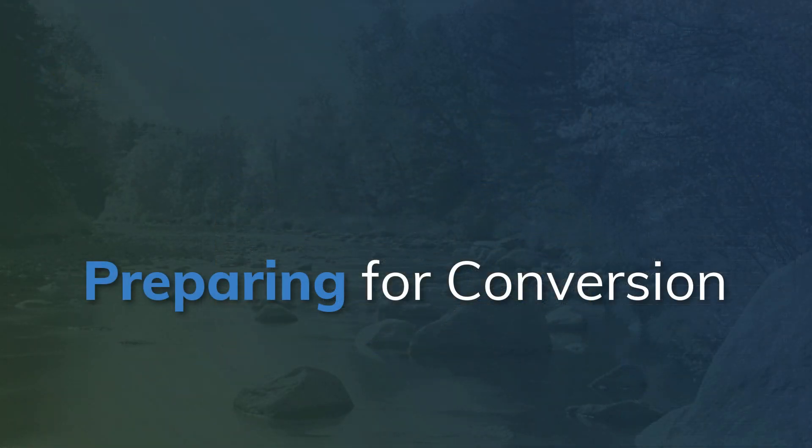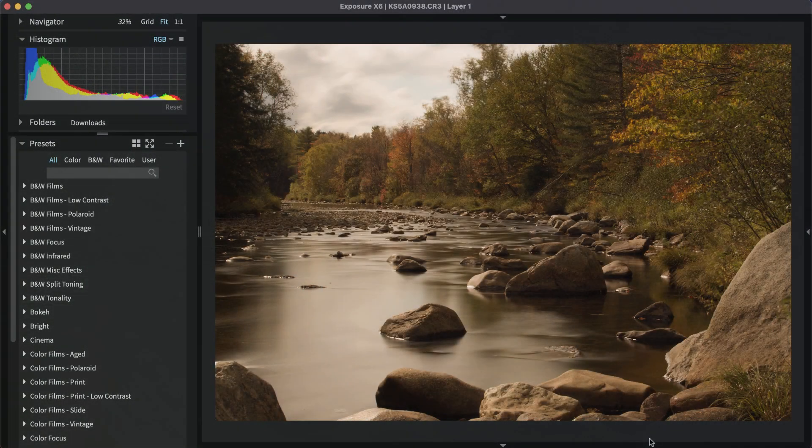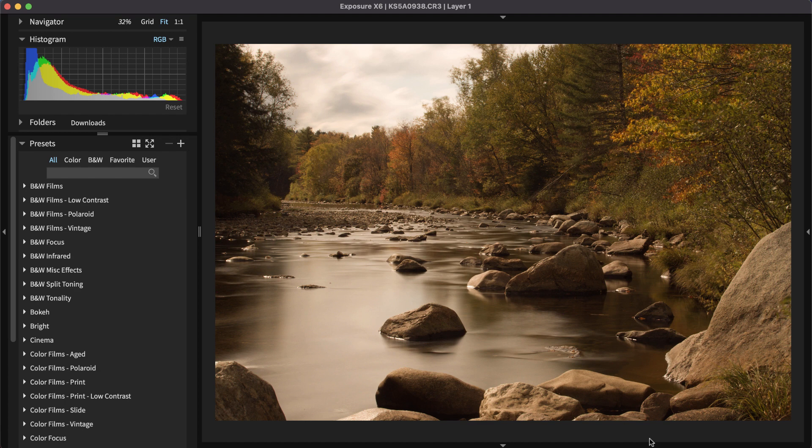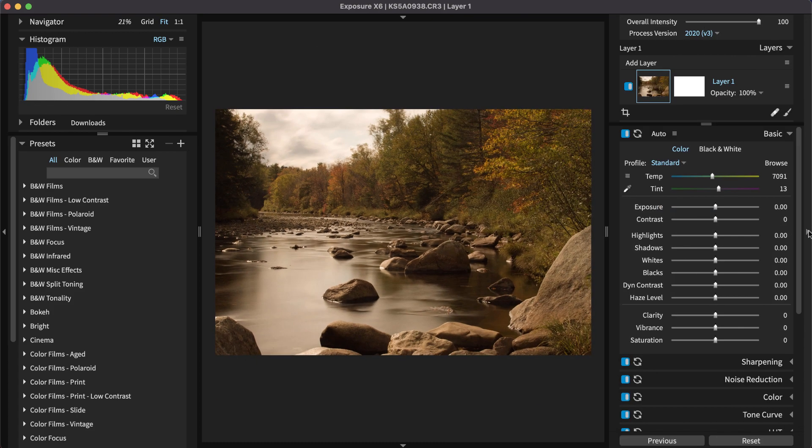As a first step, apply any basic adjustments to the original RAW. Conversion works best when the image has the correct exposure, white balance, and has strong colors and contrast. Also, apply noise reduction while the image is still in color.